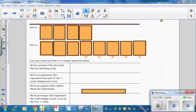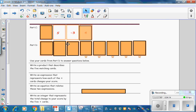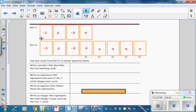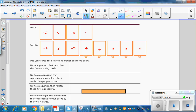In Part C, write these card values: negative 1, 5, negative 3, and 4. In Part D, write these card numbers: negative 1, 5, negative 3, 4, 4, 4, 4, and 4. So Part C is having these 4 cards in your hand, and then Part D is when you pick up an additional 4 cards. Write a product that describes the 5 matching cards. In our hand now we have 5 matching cards, and they are a 4. A product that would match those cards would be 5 cards times a value of 4 points each.